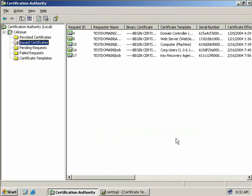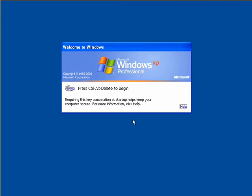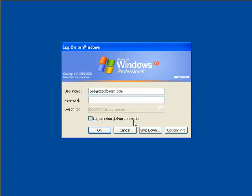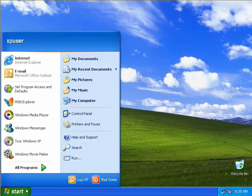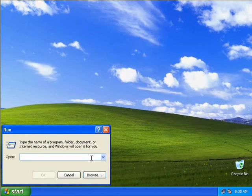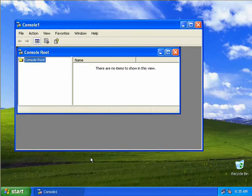Now to enroll a user to get one of these certificates, we could either use the Group Policy Auto Enrollment process we've discussed in earlier videos, or we'll do it manually. So now we've got another user called XPUser, and we'll log onto the domain using that account, entering the XPUser's details and password.